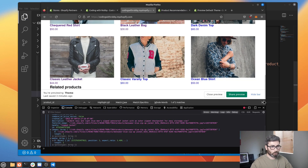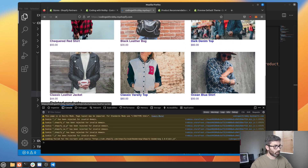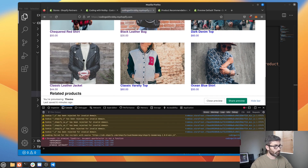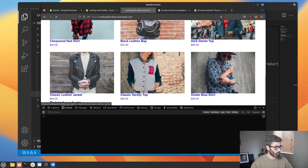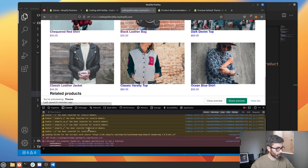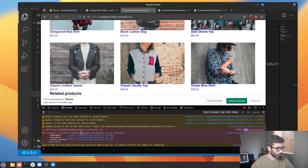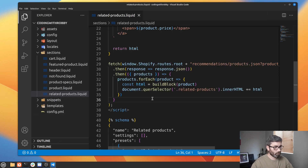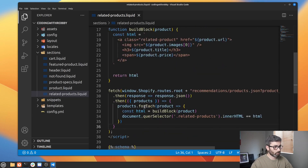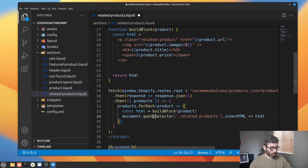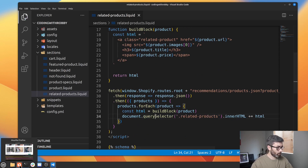Let me close this and refresh — we get an error. It says document.querySelector is not a function. Let's add the 'y' — I forgot the 'y' in querySelector. Save that.